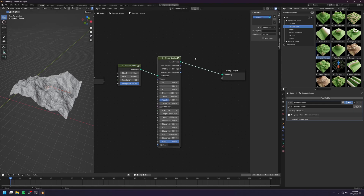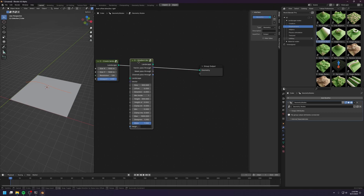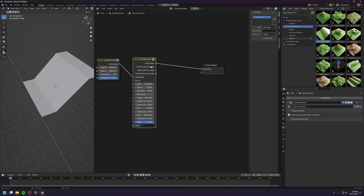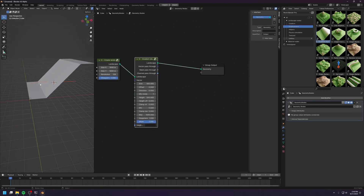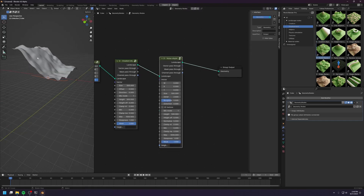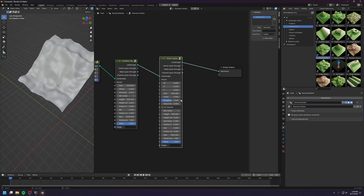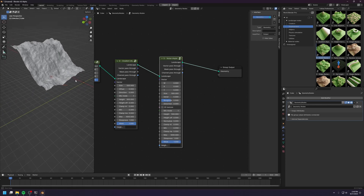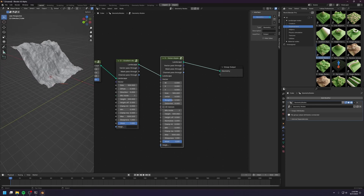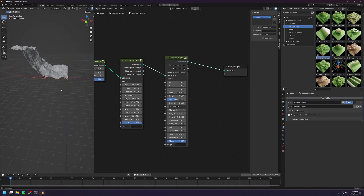You can actually chain together multiple displacement nodes. For example, I can use this gradient displacement to create a ramp, and then I can drop in a noise displacement to break up the ramp. Increase the details to 5 and you have something very nice. Let's try a little steepness.